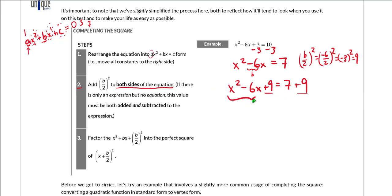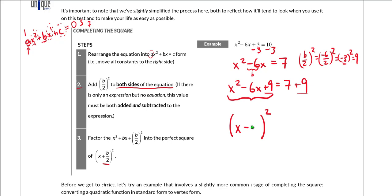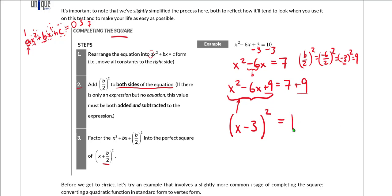Step three: factor x² − 6x + 9 into a perfect square. That perfect square is (x + b/2)². Our original b was −6, so b/2 is −3, and we get (x − 3)². If we were to FOIL out (x − 3)², we'd get x² − 6x + 9. The whole point of this process is to write a quadratic in perfect square form. So now we have (x − 3)² = 16 — the square is completed.